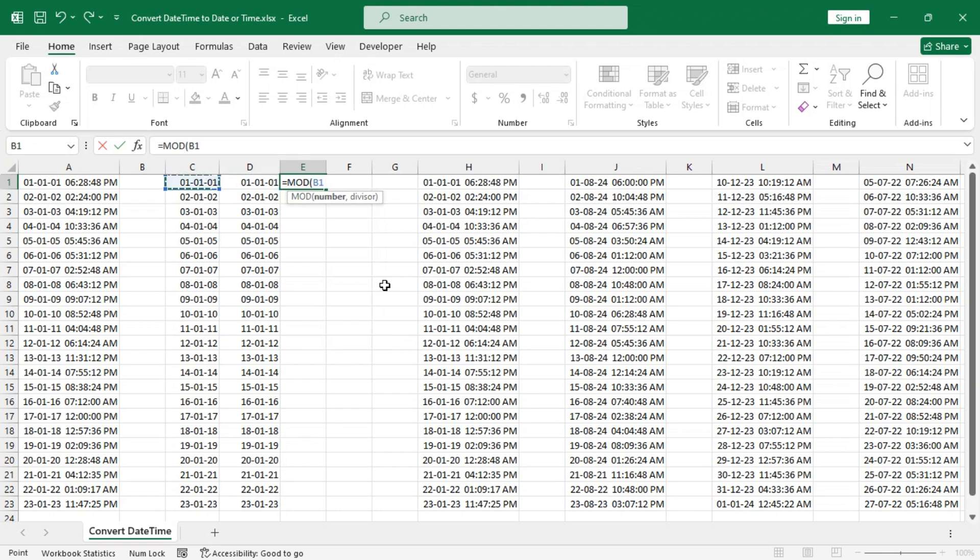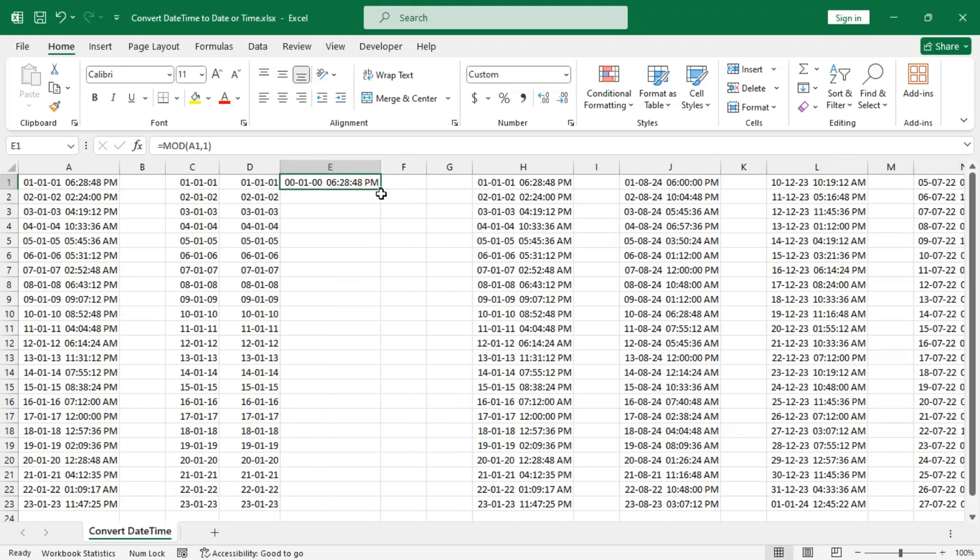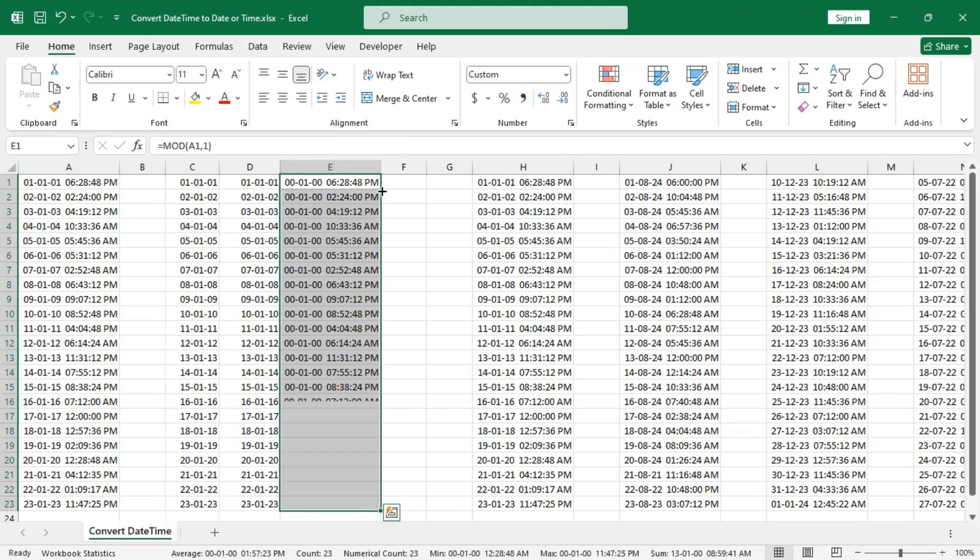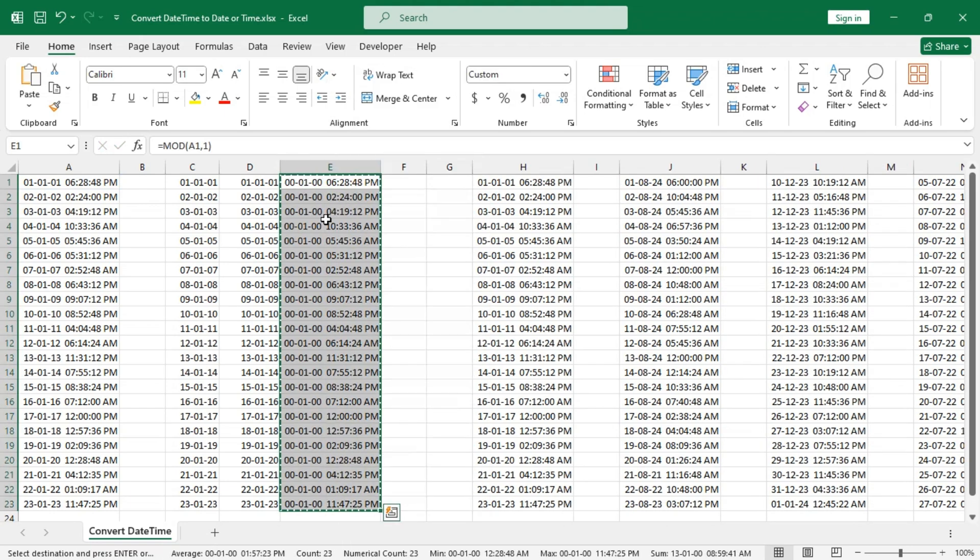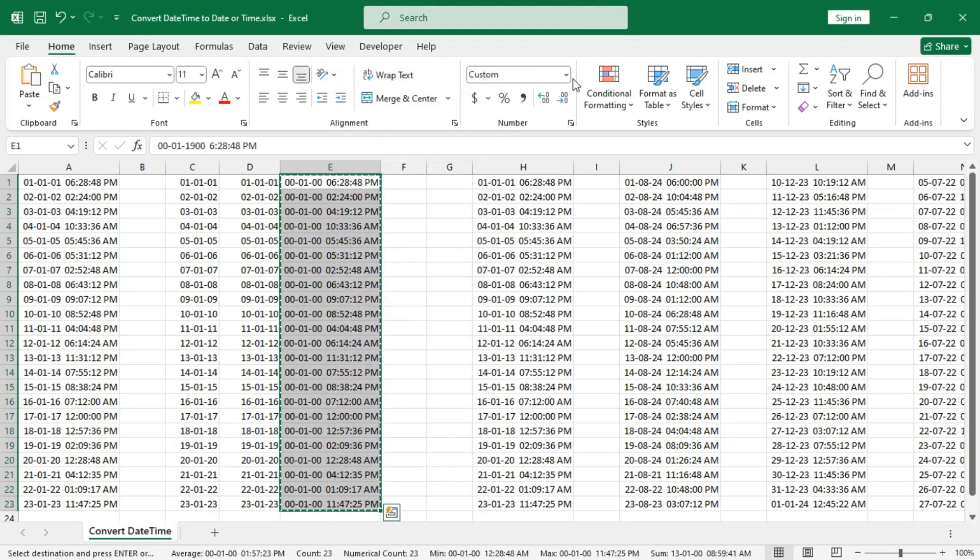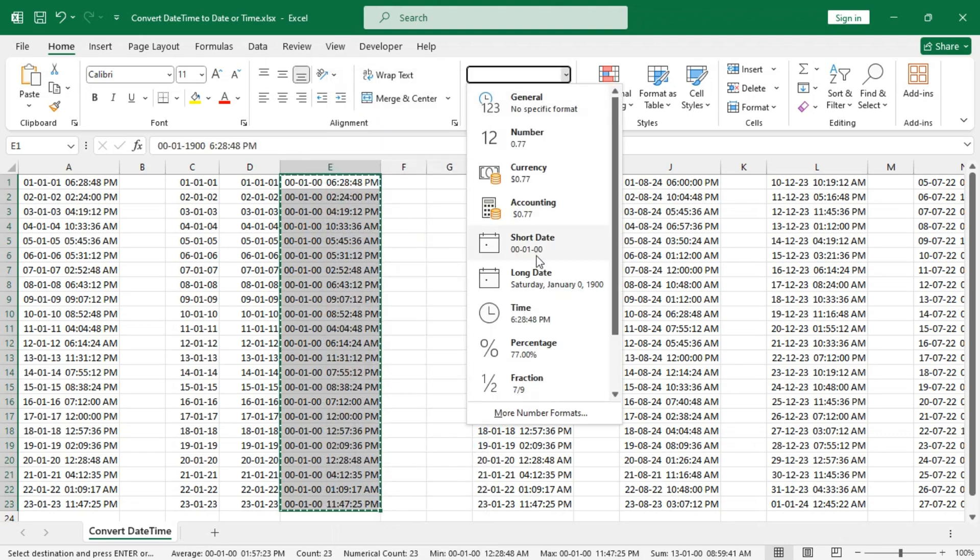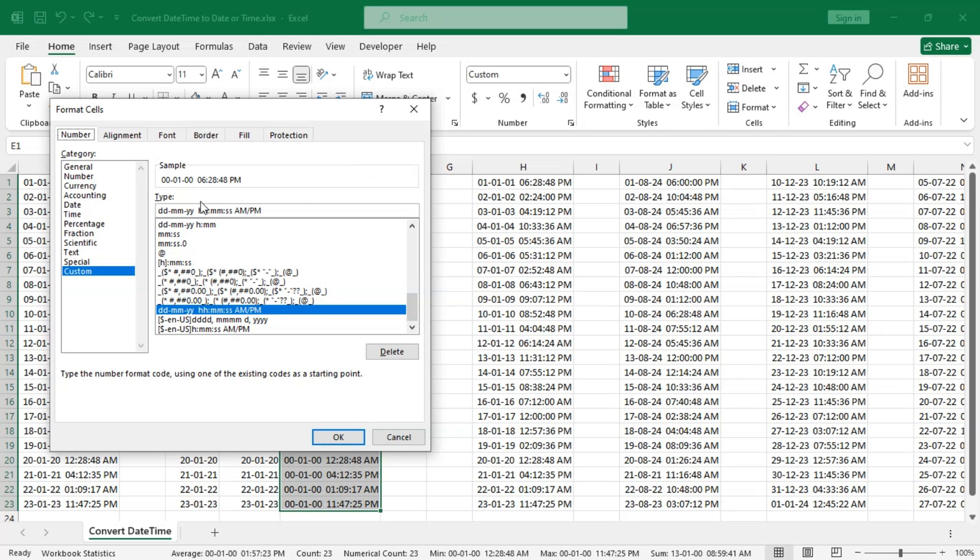Like this, and use one as the divisor argument. Change the formatting to that of only time. That's it.